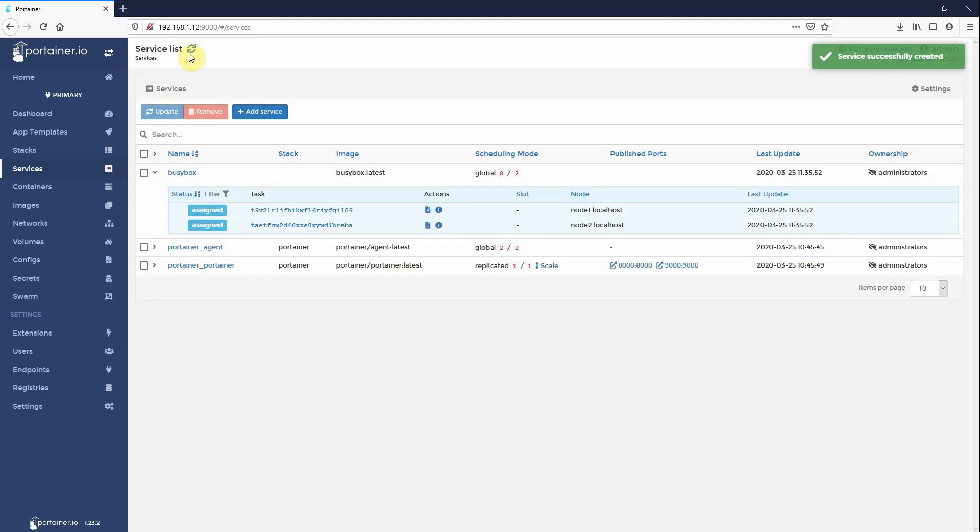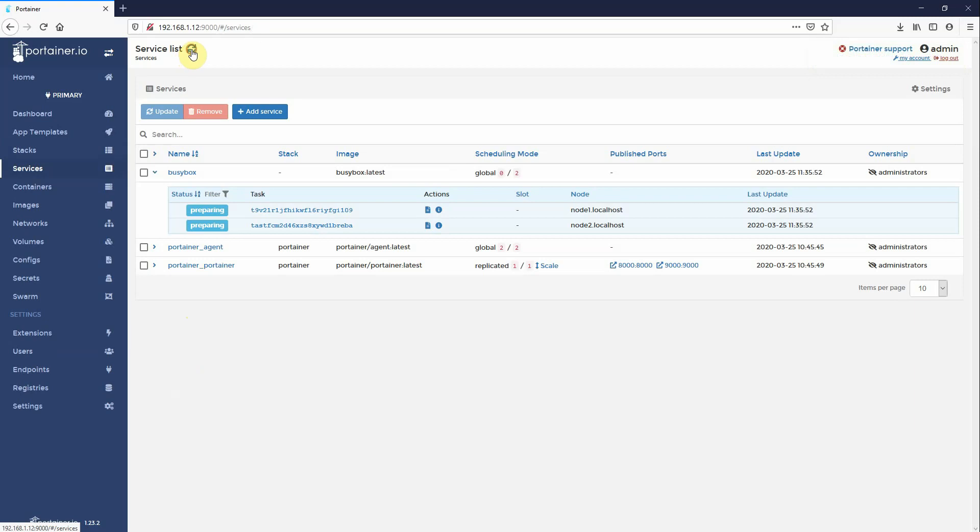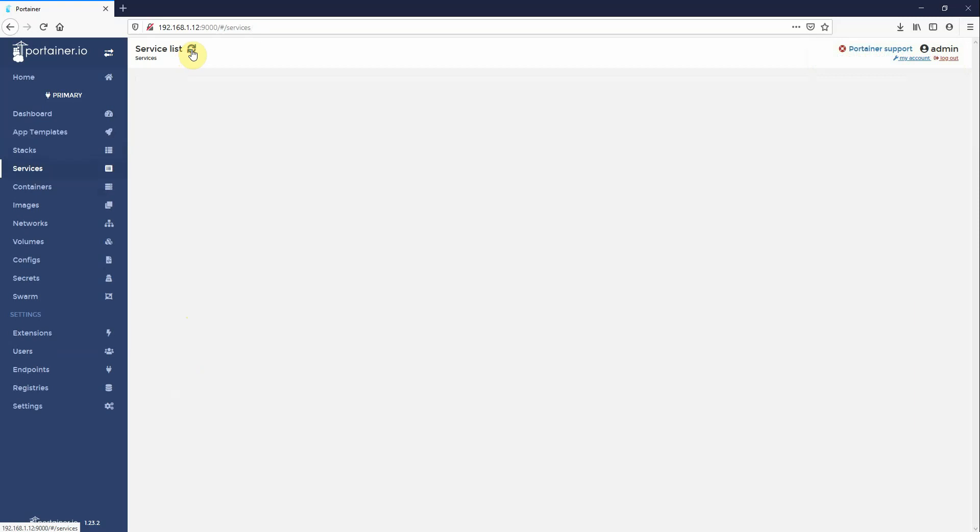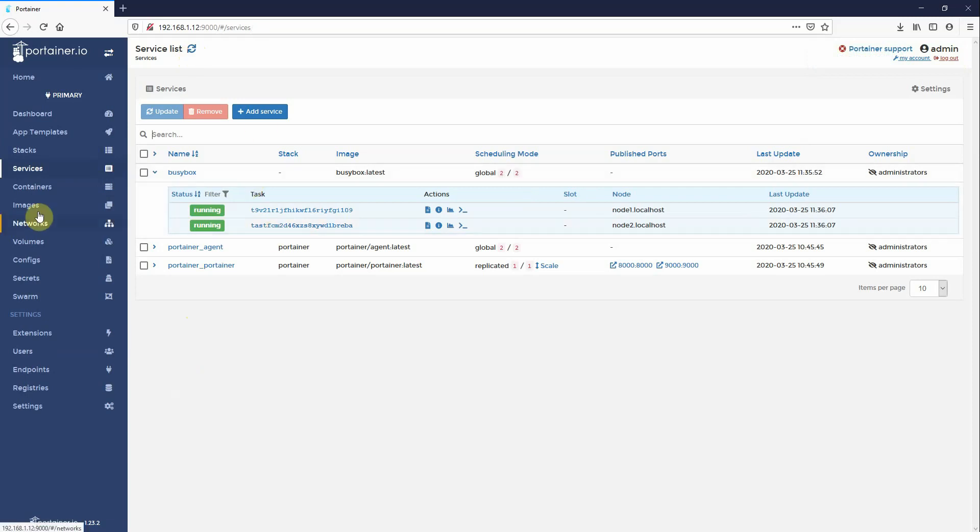Just wait for it to go live. This is actually creating the Mac VLAN network in the background from that config file. Again, it's created on demand on the host. Okay, now running.